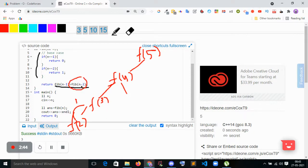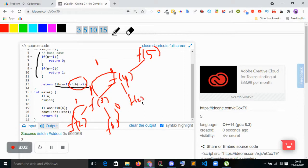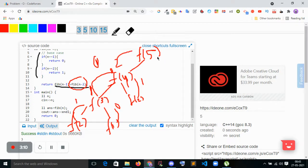Then f(3) will call f(1), and since n equals 1, it returns 0. So f(3) returns 1 plus 0, which equals 1. Then f(4) will call f(2) again, which returns 1. So f(4) returns 1 plus 1, which equals 2. Now f(5) also needs to call f(n minus 2), so f(5) will call f(3).